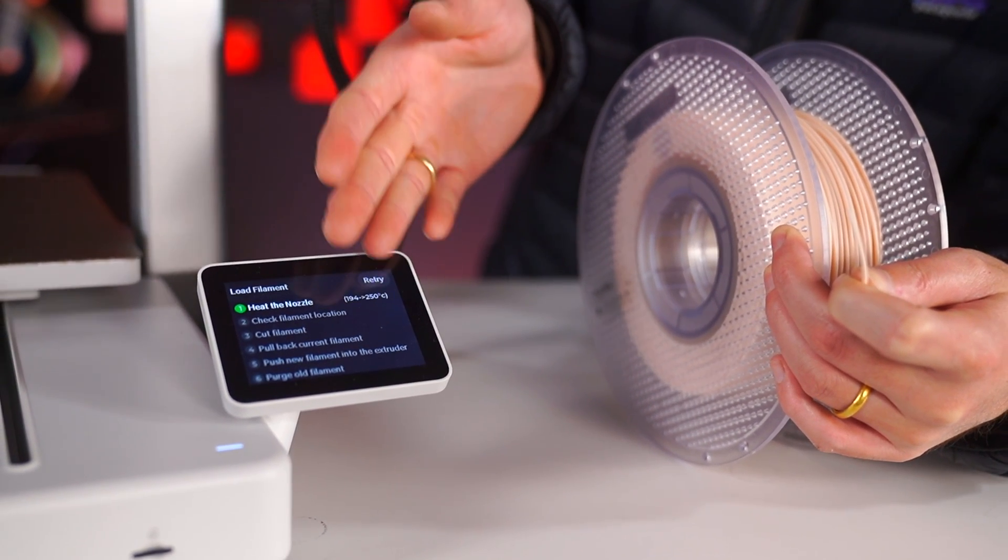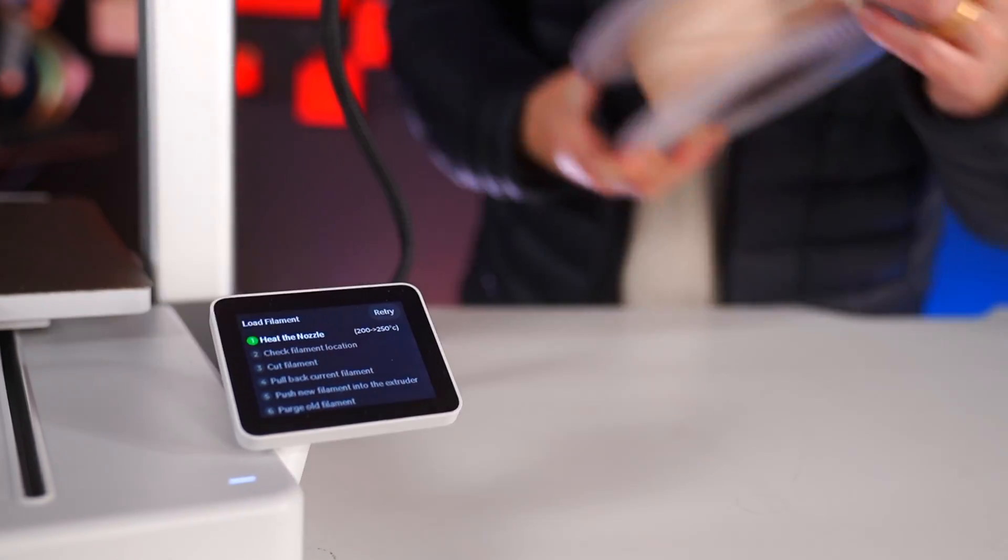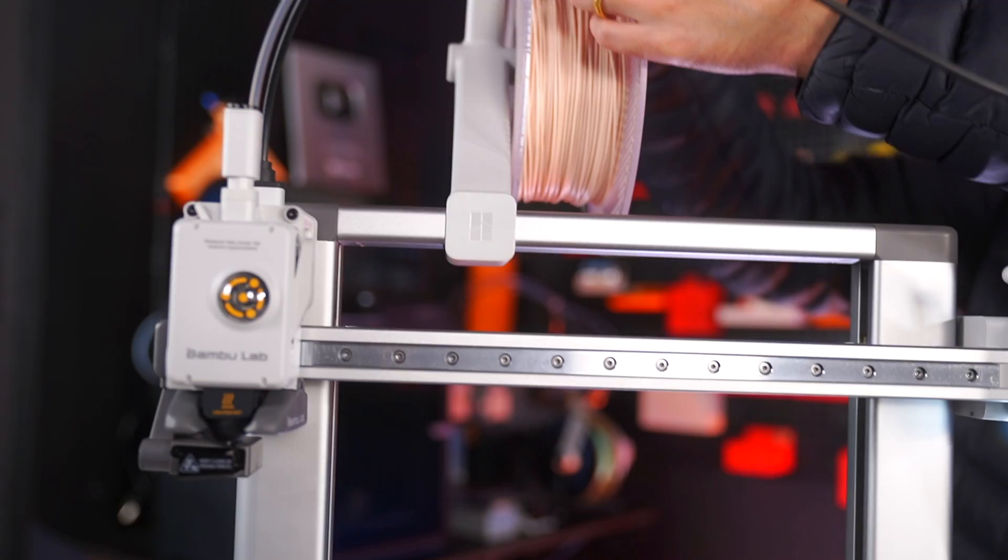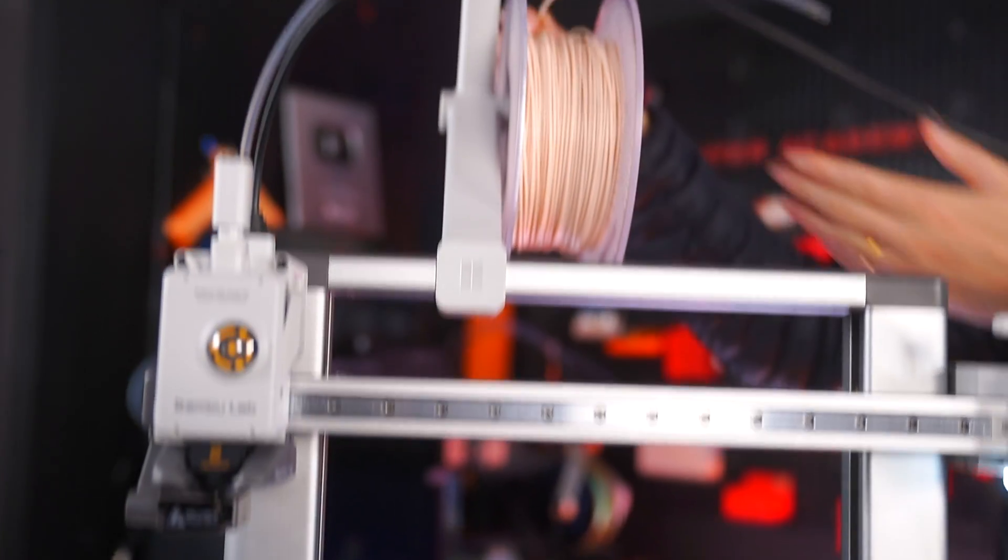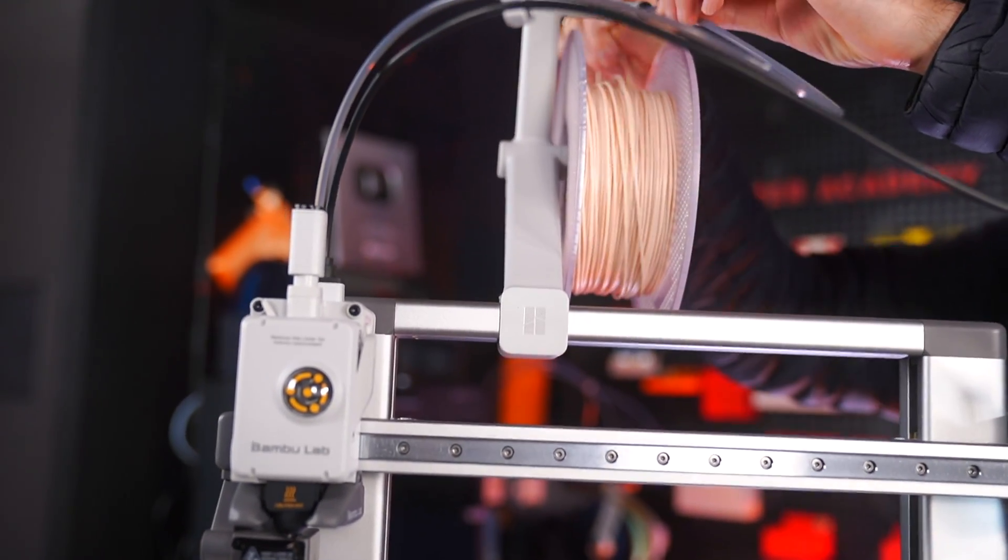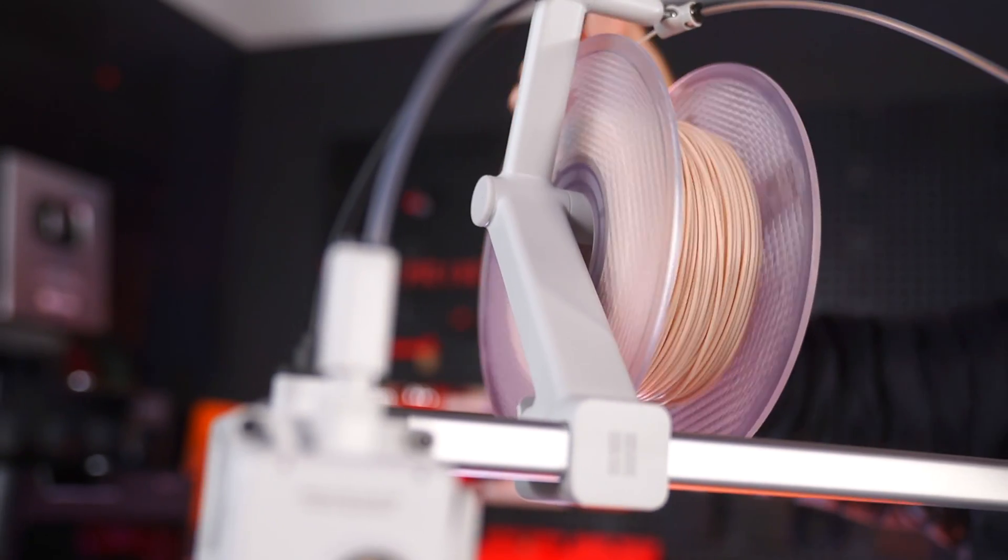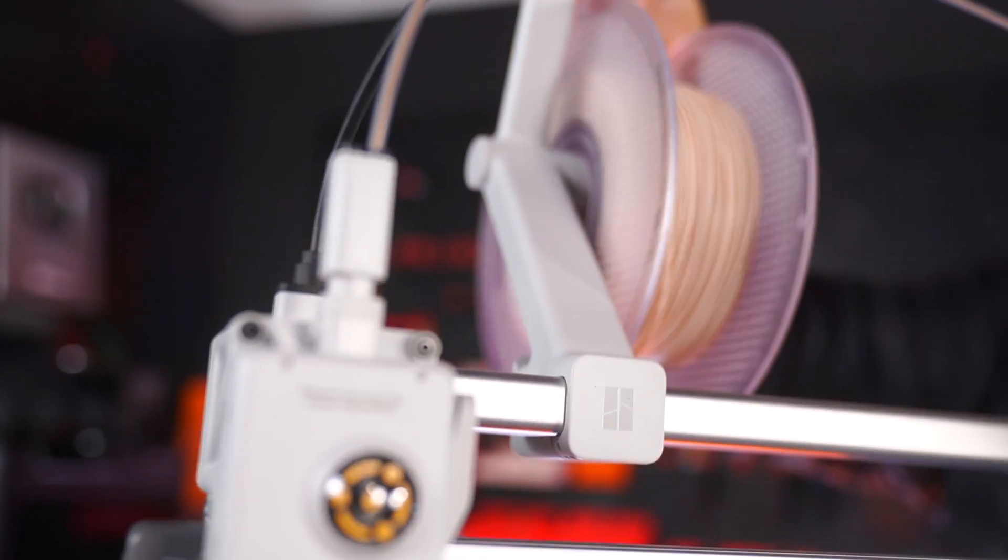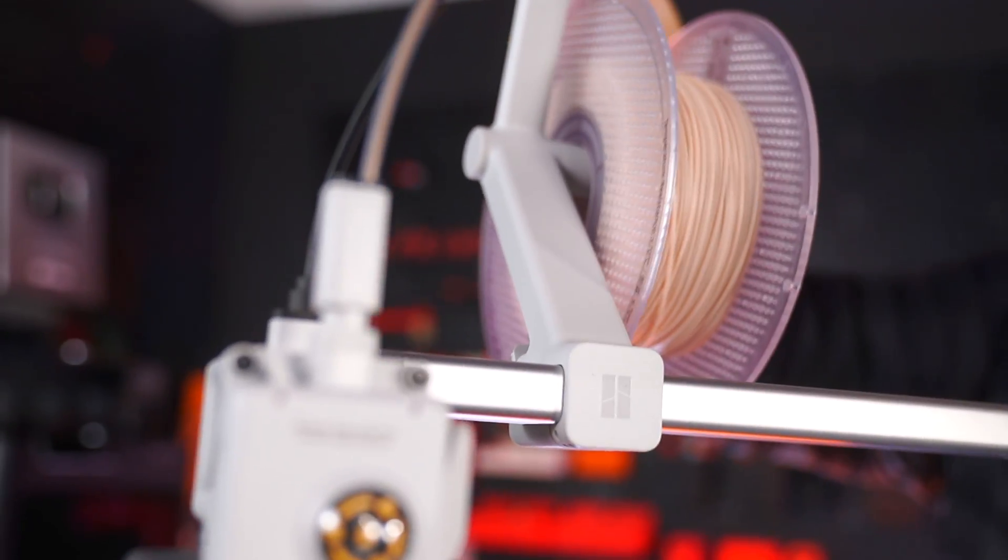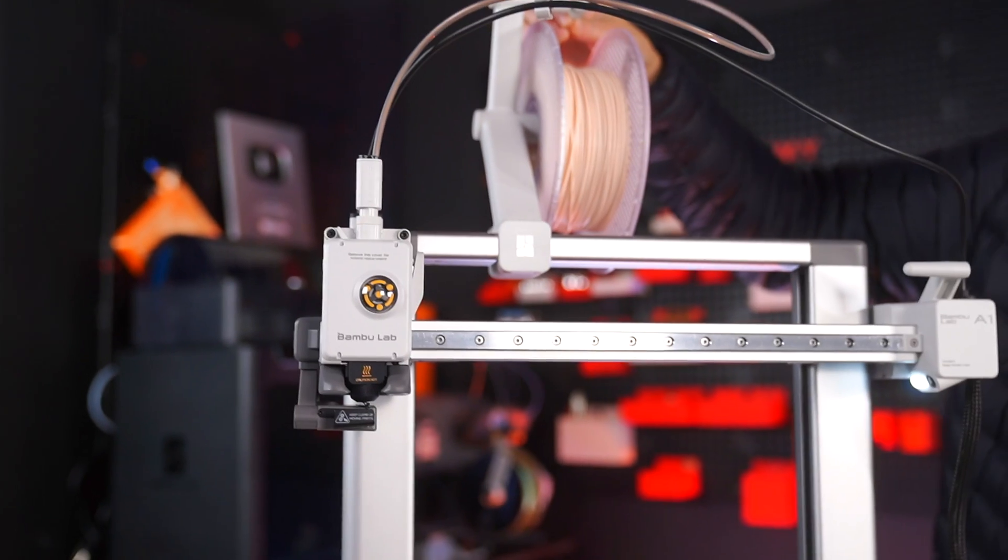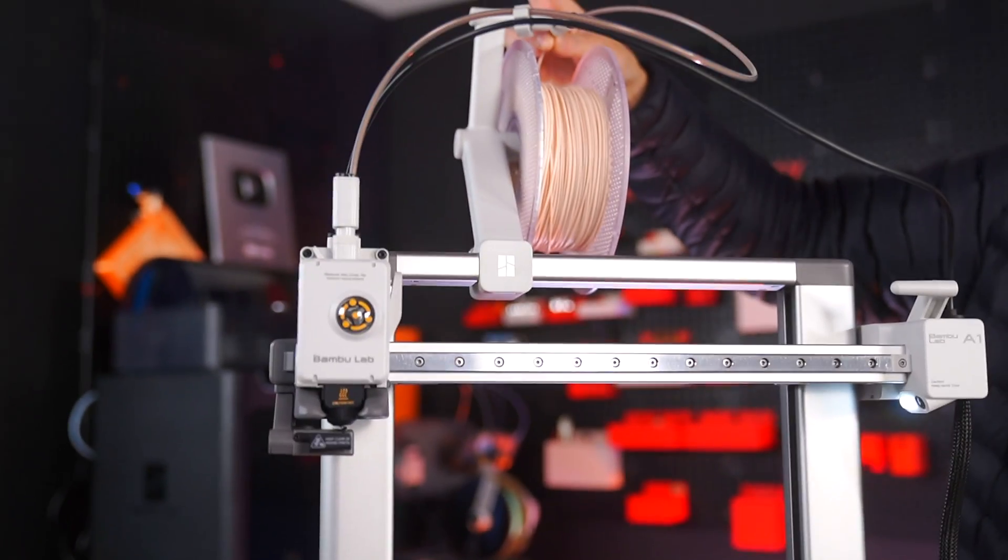Now if we go up here, we just put the filament spool onto the spool holder and we feed the material into the Bowden tube like so. You can see it going through the Bowden tube, and now it's at the nozzle. Now we have to push the new filament into the extruder.